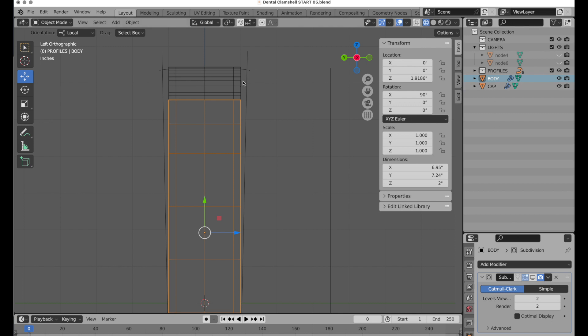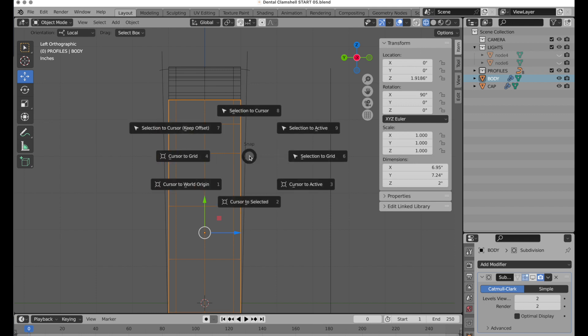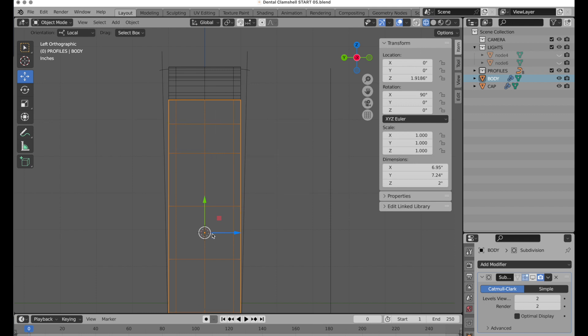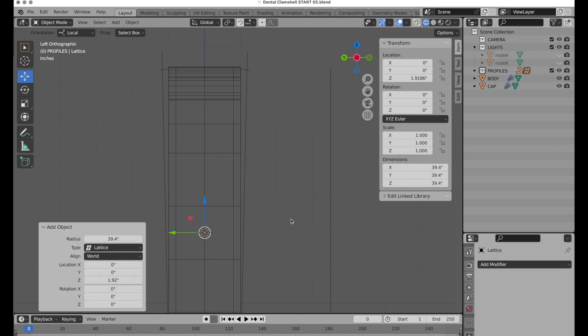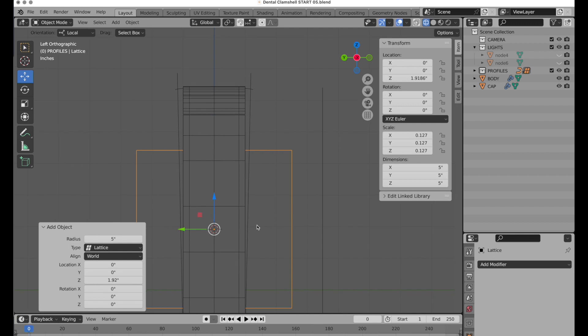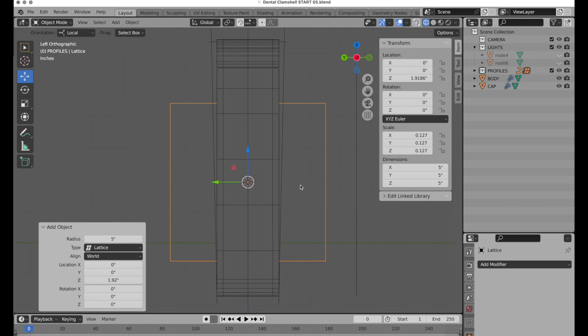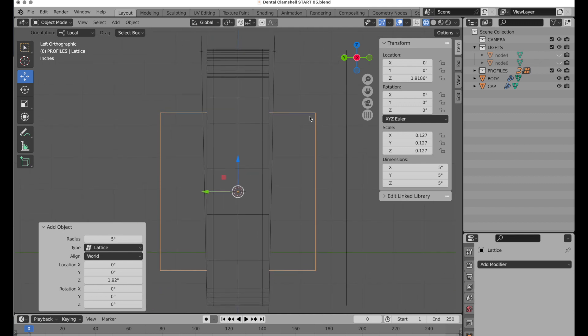We can deform both of them at the same time, even though they're separate objects. I'm going to press Shift+S and do cursor to selected to bring that right there. Then Shift+A to add a lattice. It's going to be pretty enormous, so let's just take this to five inches for right now.